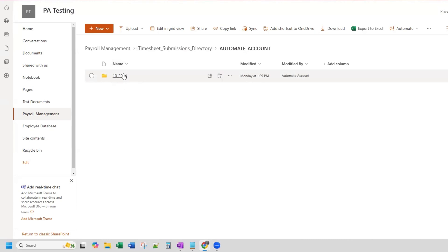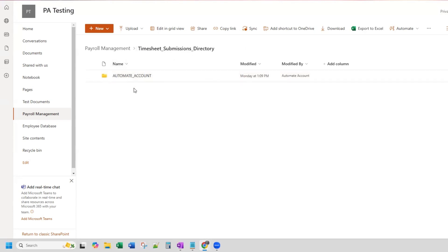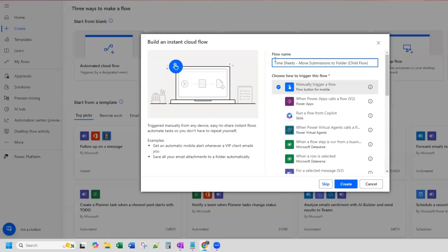If the folder doesn't exist — if October 2024 does not exist, maybe because we haven't reached that month and year yet — then it will create the folder for us and then move the file into it. And if the employee does not exist within this folder, then it will create the employee folder, create the folder for the month and year, and then move the file. So let's get started.